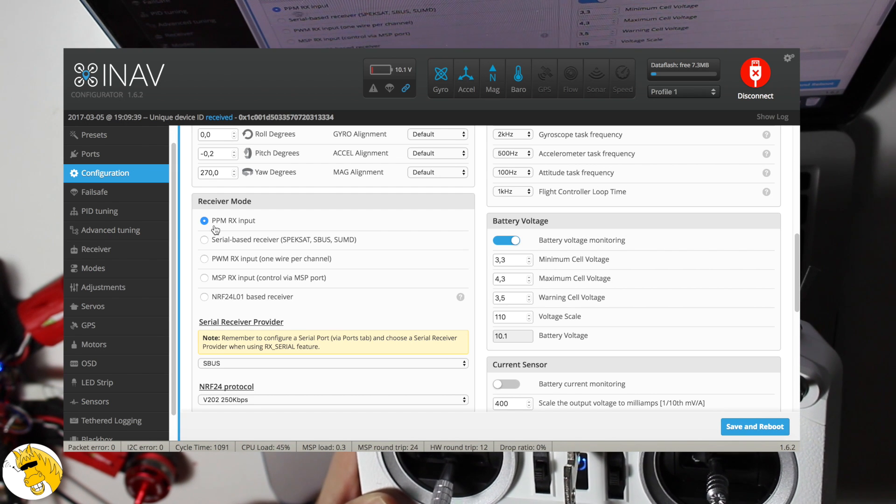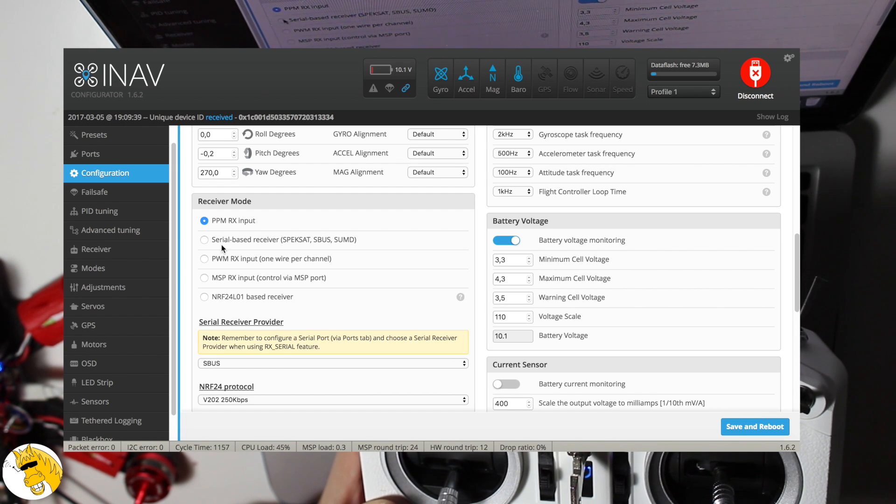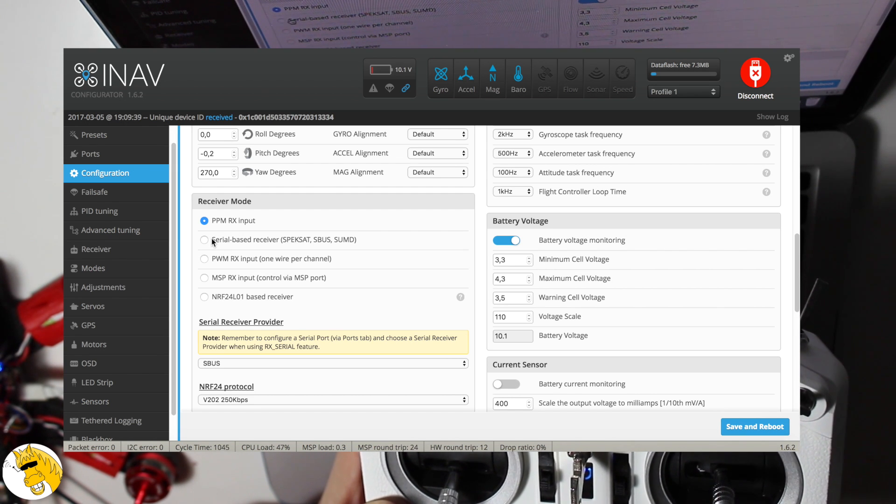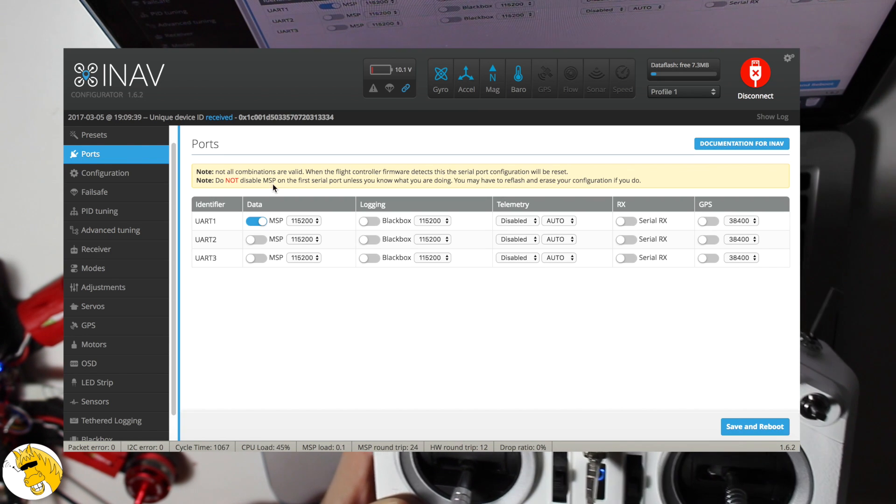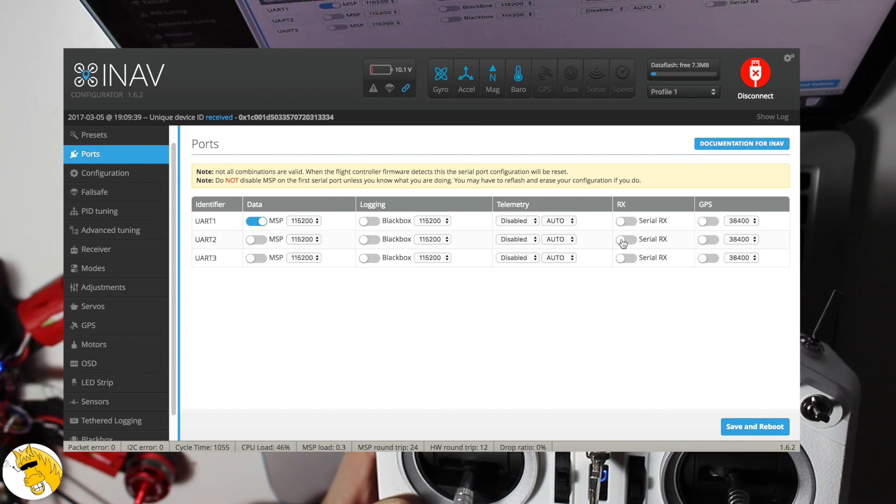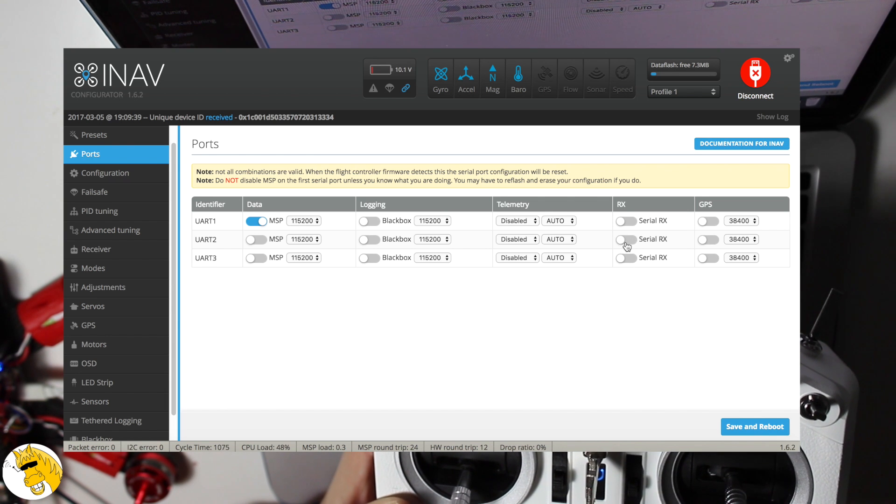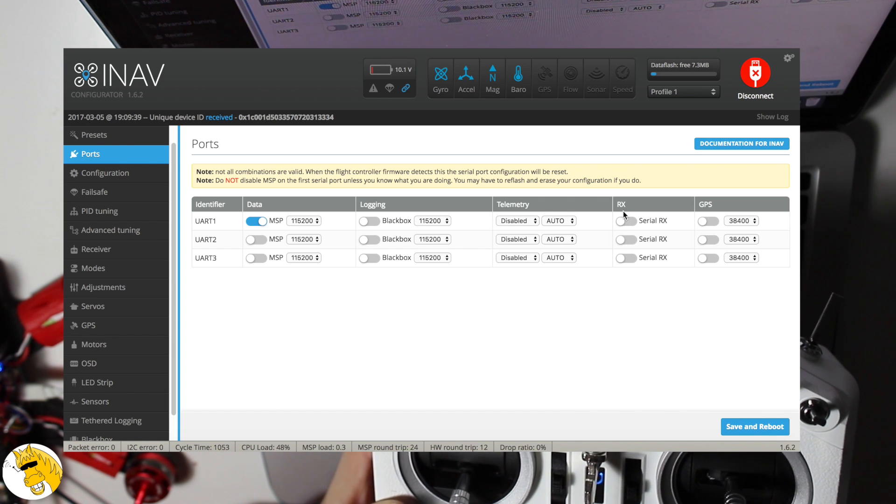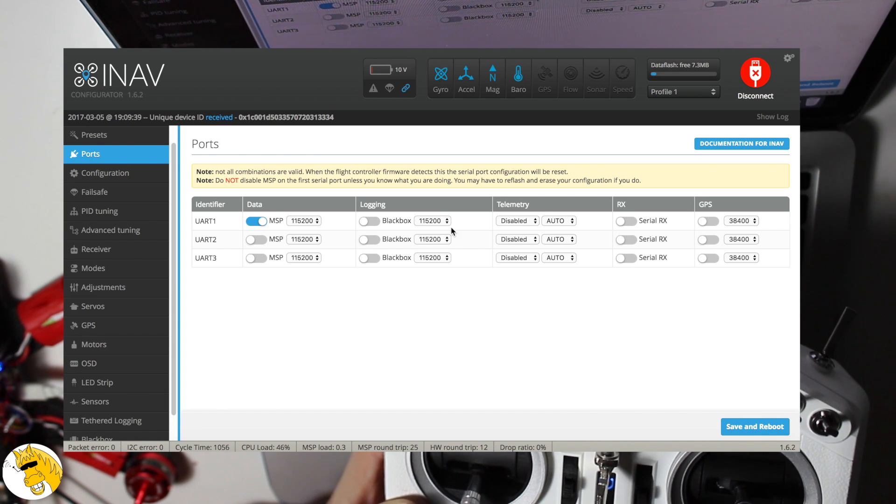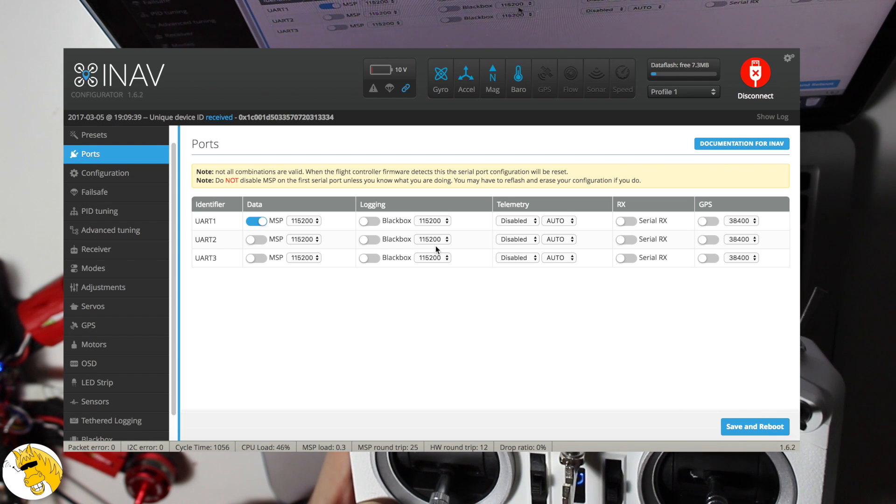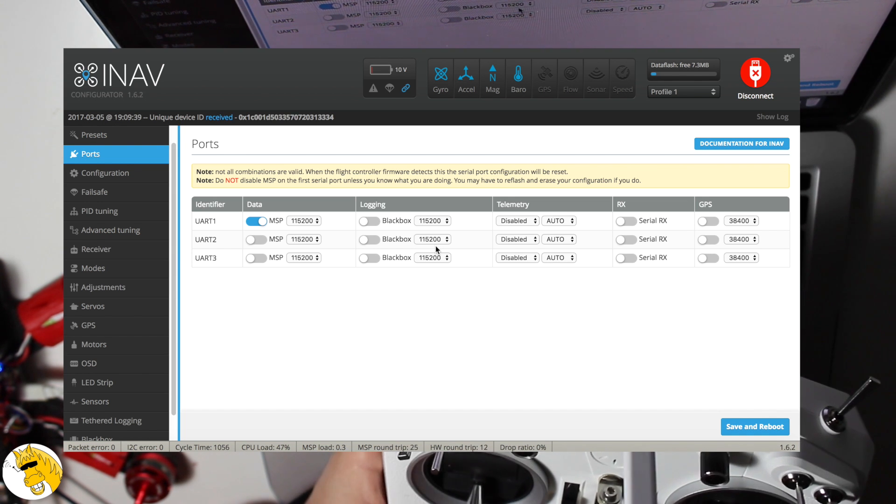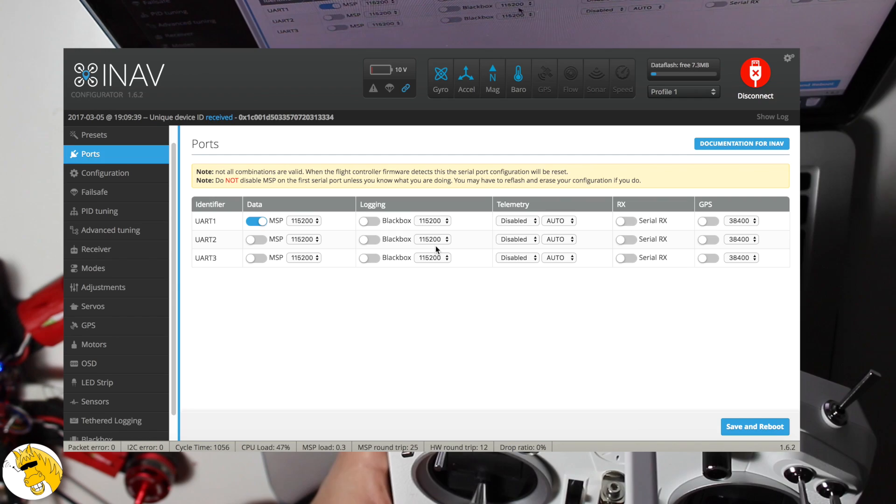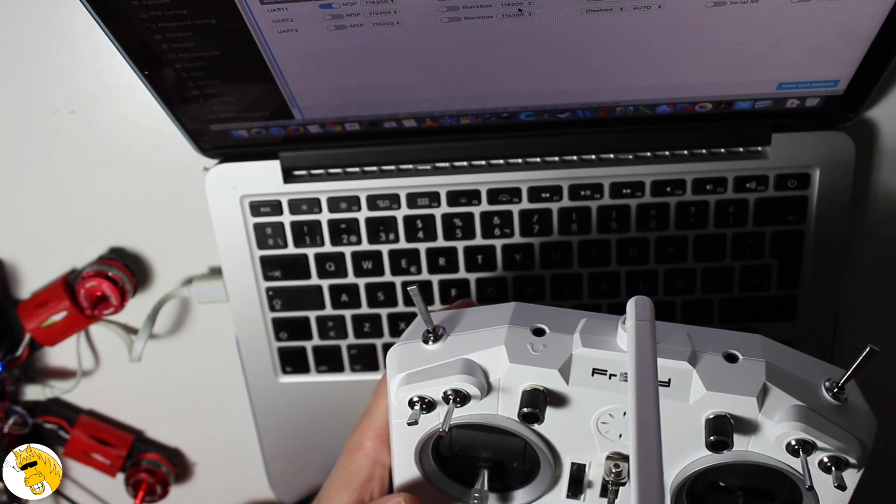Be sure if we have set up the protocol we are using. So for example, we are using a PPM wire connected to the PPM input, we have to set there the PPM. If we are using SBUS, we have to set the serial RX in the UART that we connected our SBUS.